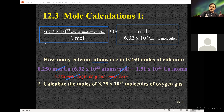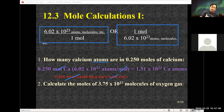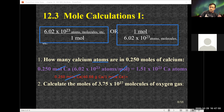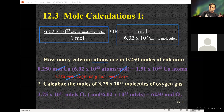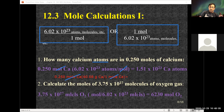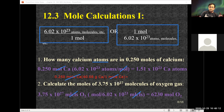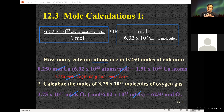The second part says: calculate the number of moles in 3.75 times 10 to the 23rd molecules. Here I'm looking for moles starting with molecules, so I use Avogadro's number with moles in the numerator. Molecules cancel out. 3.75 times 10 to the 27th molecules of oxygen is equivalent to 6,230 moles of oxygen.